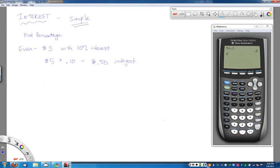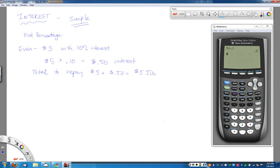50 cents in interest is how much he owes, so the total amount that his little brother would have to repay is, of course, the $5 loan plus the 50 cents of interest — a total of $5.50. This is going to be similar to that first homework problem. It gives you a flat amount and a percentage of interest you're needing to repay, and it's basically a percentage problem where you multiply the amount by the percent written as a decimal to get your total.